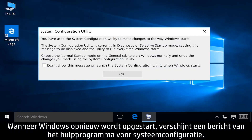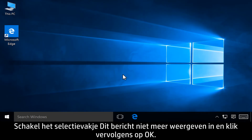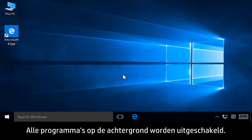When Windows restarts, a System Configuration Utility message displays. Select the Don't show this message again checkbox, then click OK. All background programs are disabled.